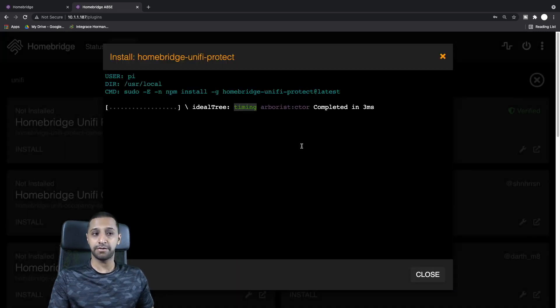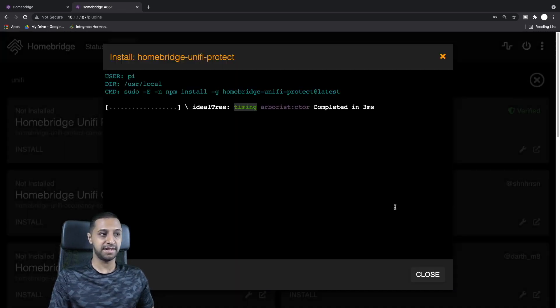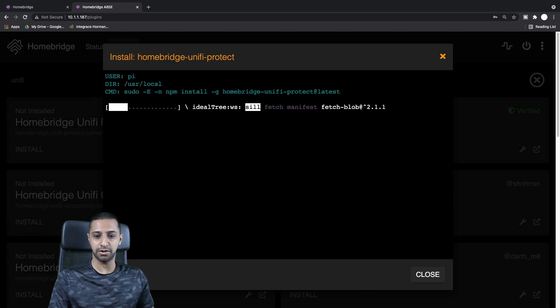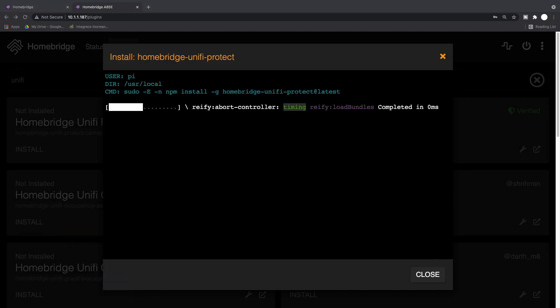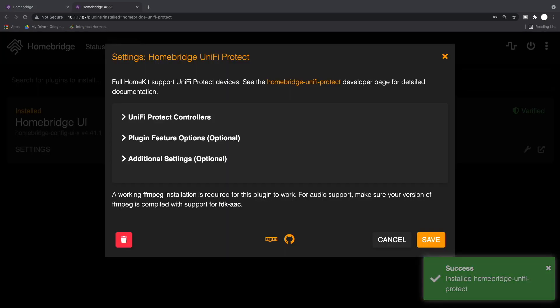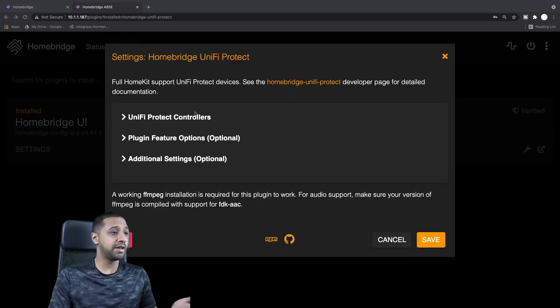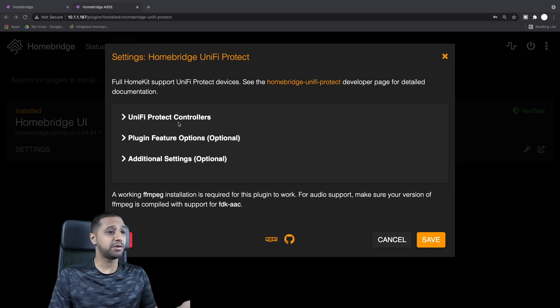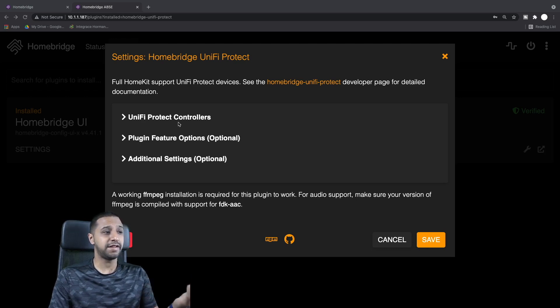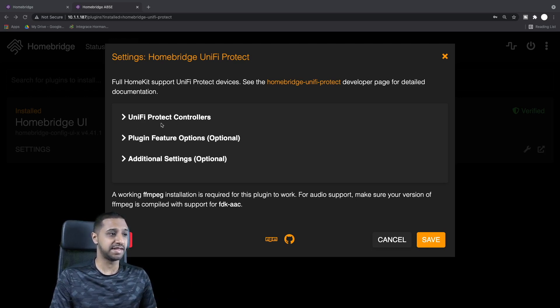We're just going to search for UniFi in the plugins and you can see it comes up here: Homebridge UniFi Protect. Now one thing I would say is make sure you look for something that's verified, so we click Install.